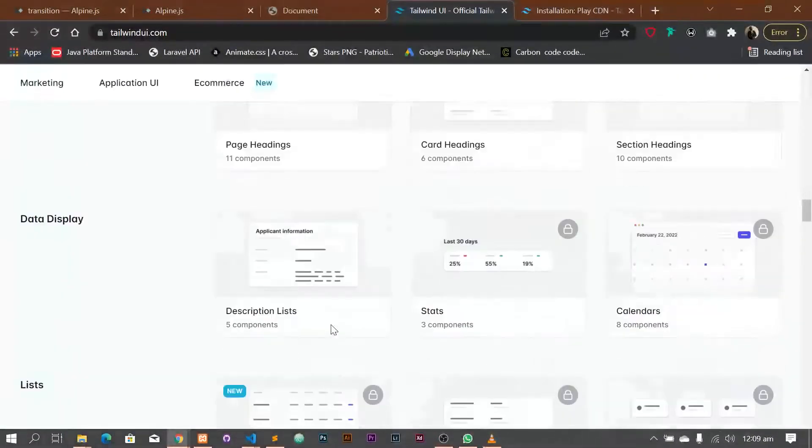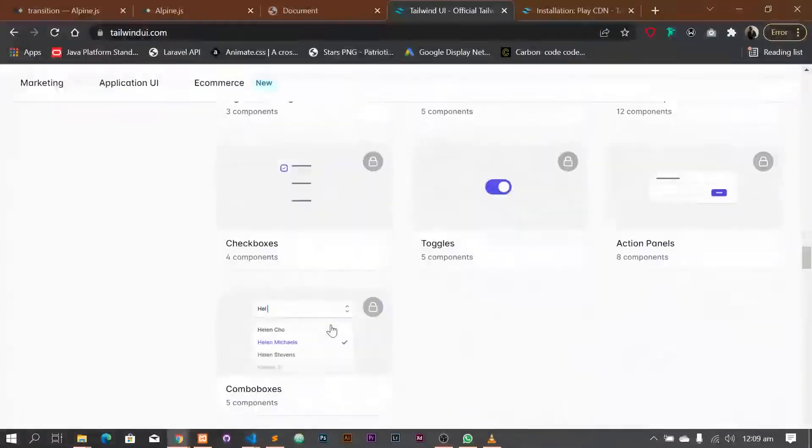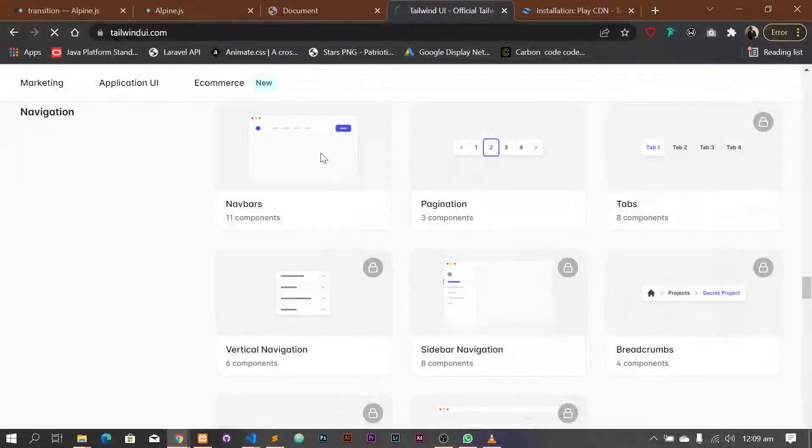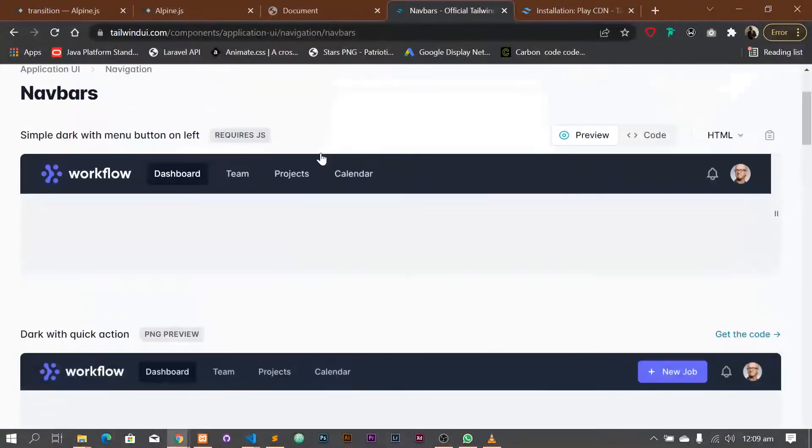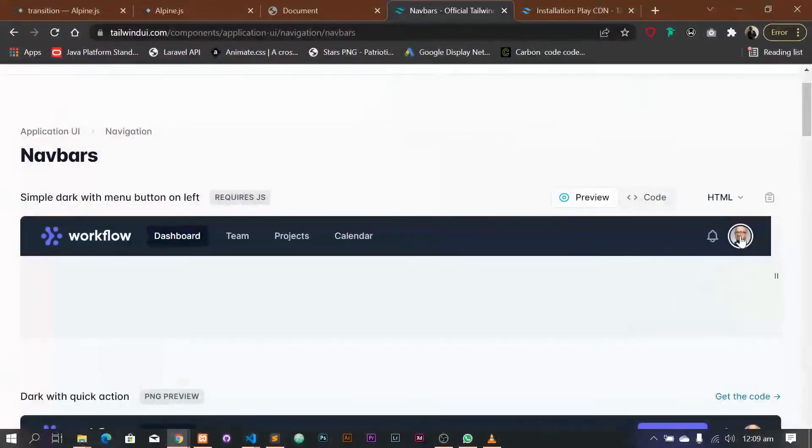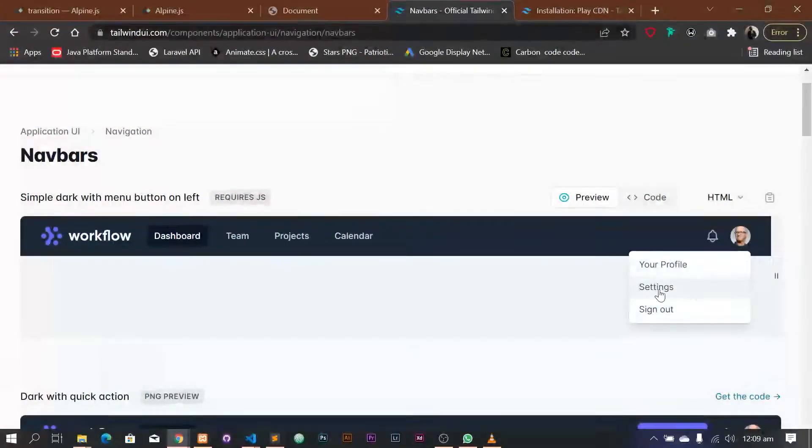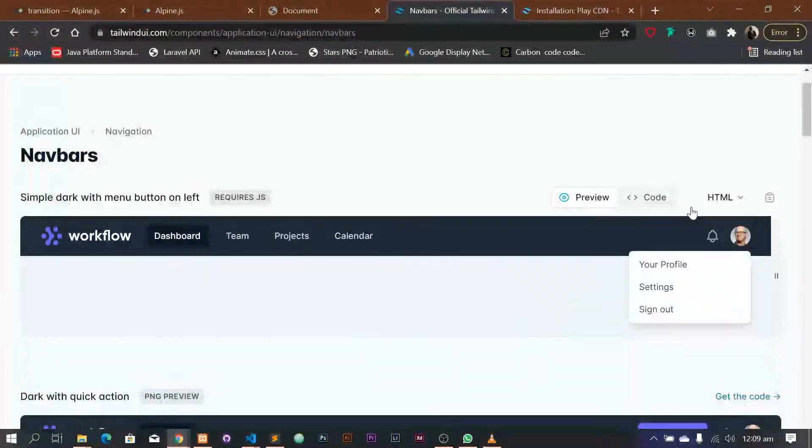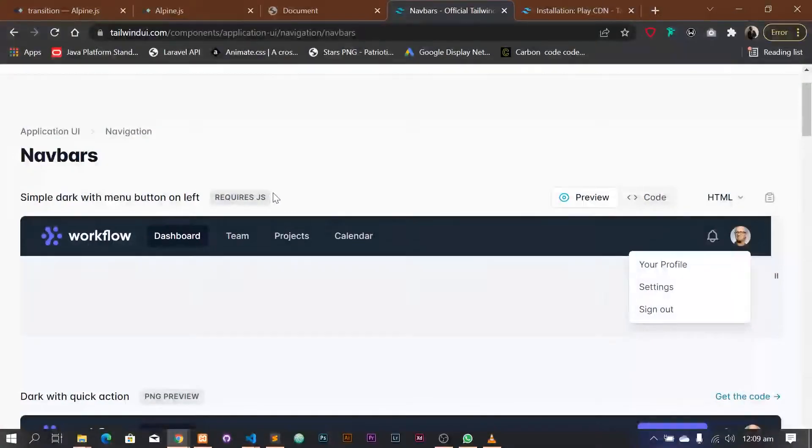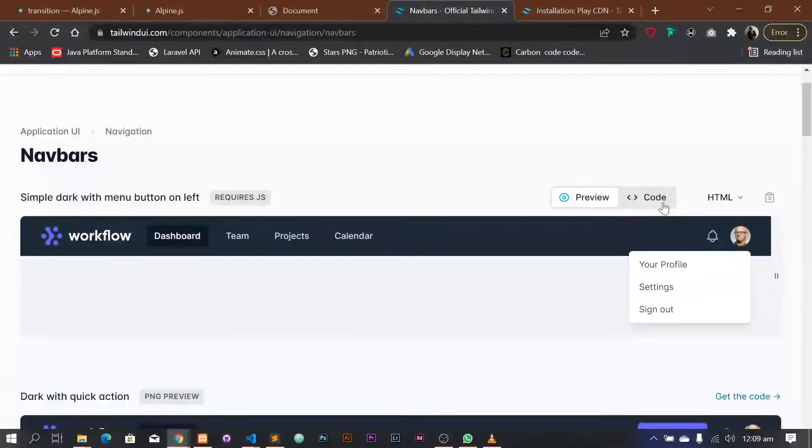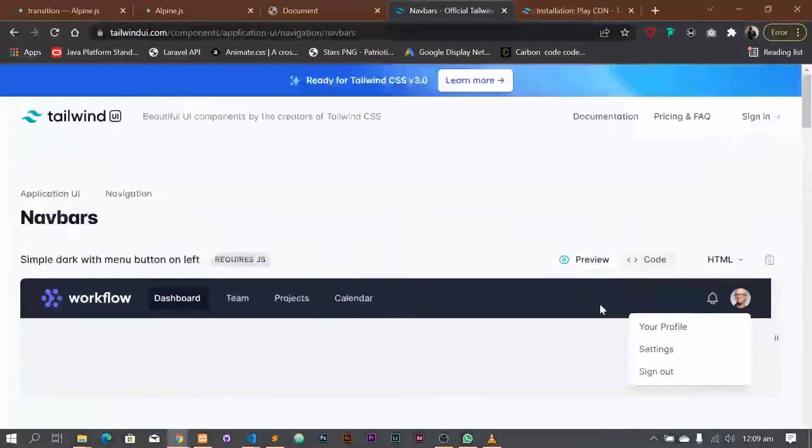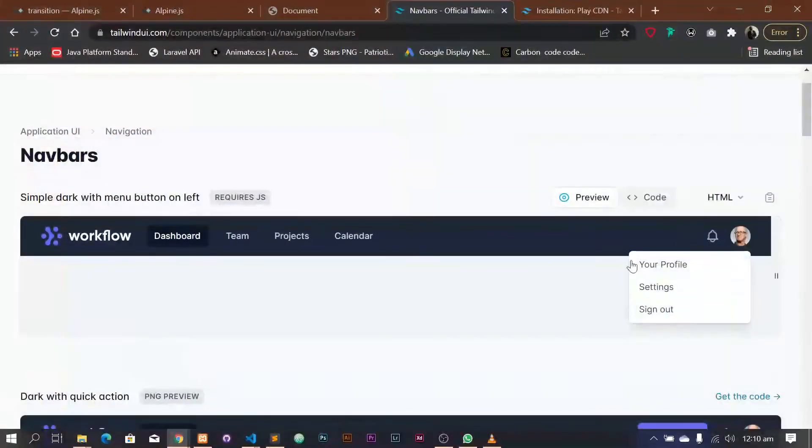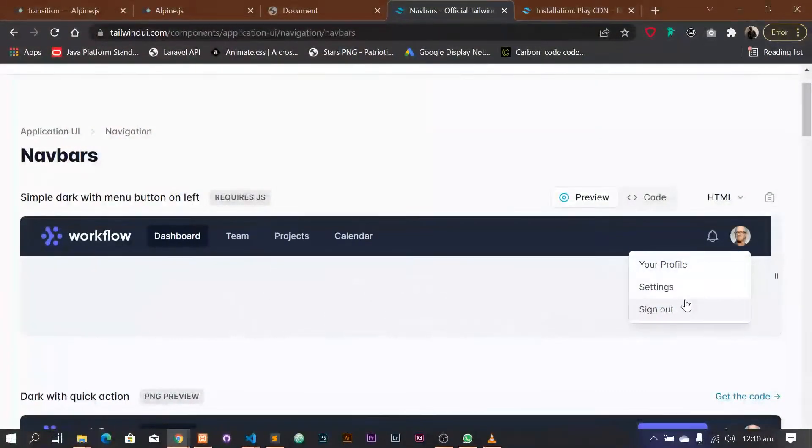So now we need a navbar. So we're scrolling, we're looking for a navbar. Okay, I'm in navigation. Okay, let's just see this one. Okay, this is a navbar. You see, this works. This is what we want to do. The implementation of this dropdown here. Right? And you see here now, it says requires JavaScript. Require JS. Require JavaScript. But we do not have any JavaScript on our code or on our project right now. So if we copy this, it won't work. So what I want to show you now is how to make this work with AlpineJS.